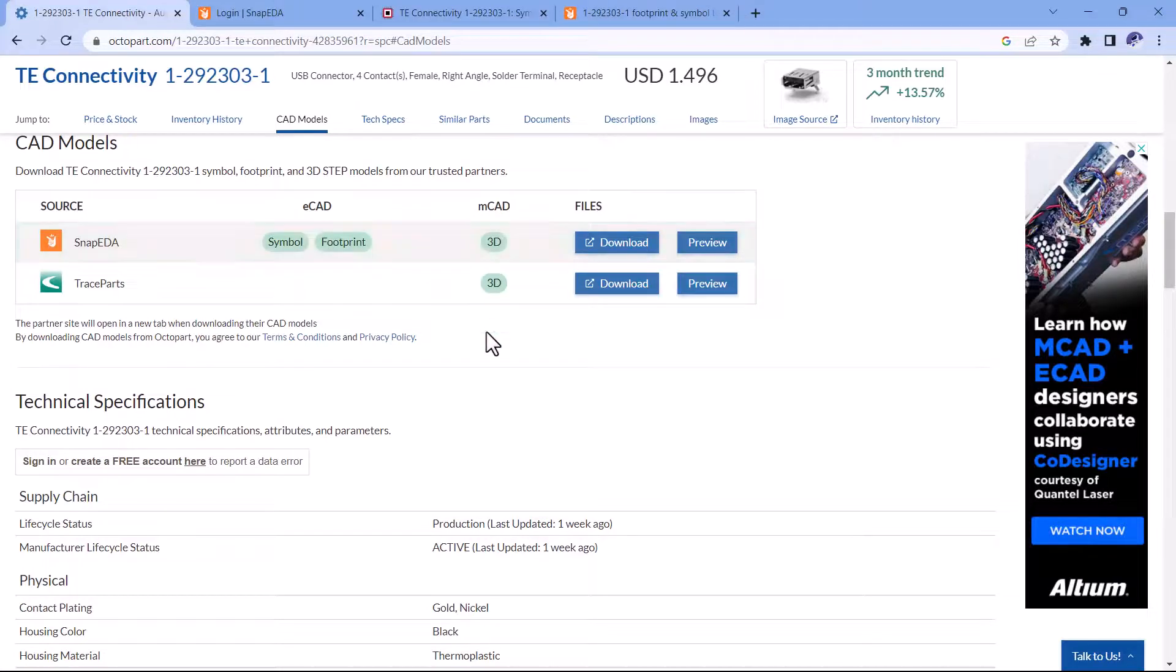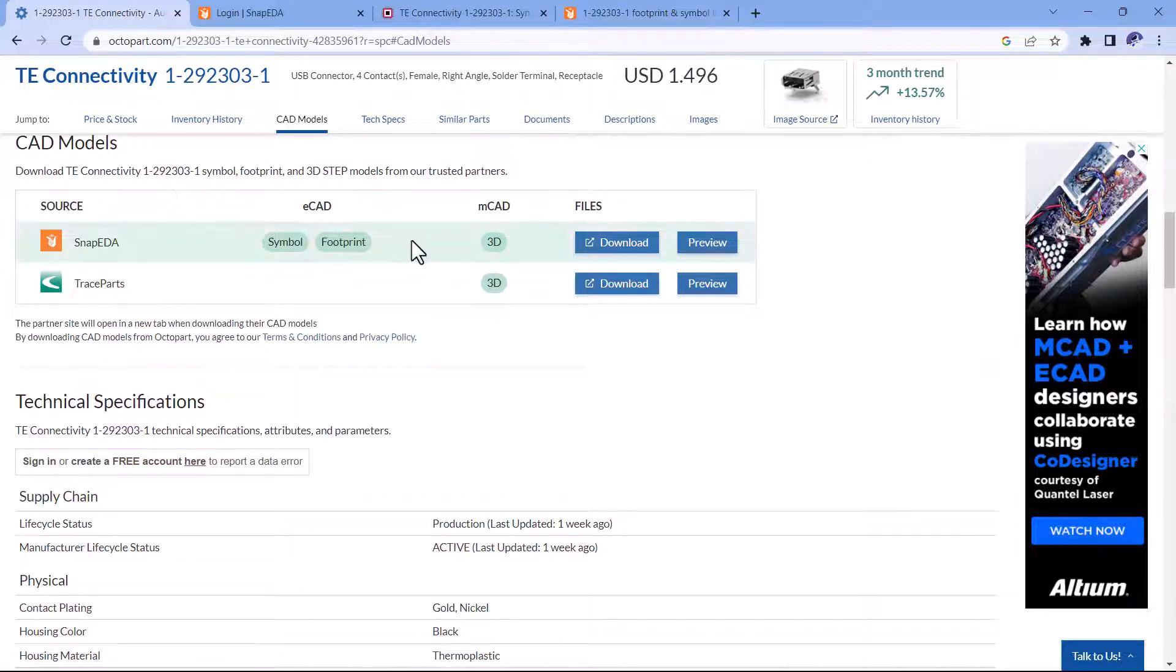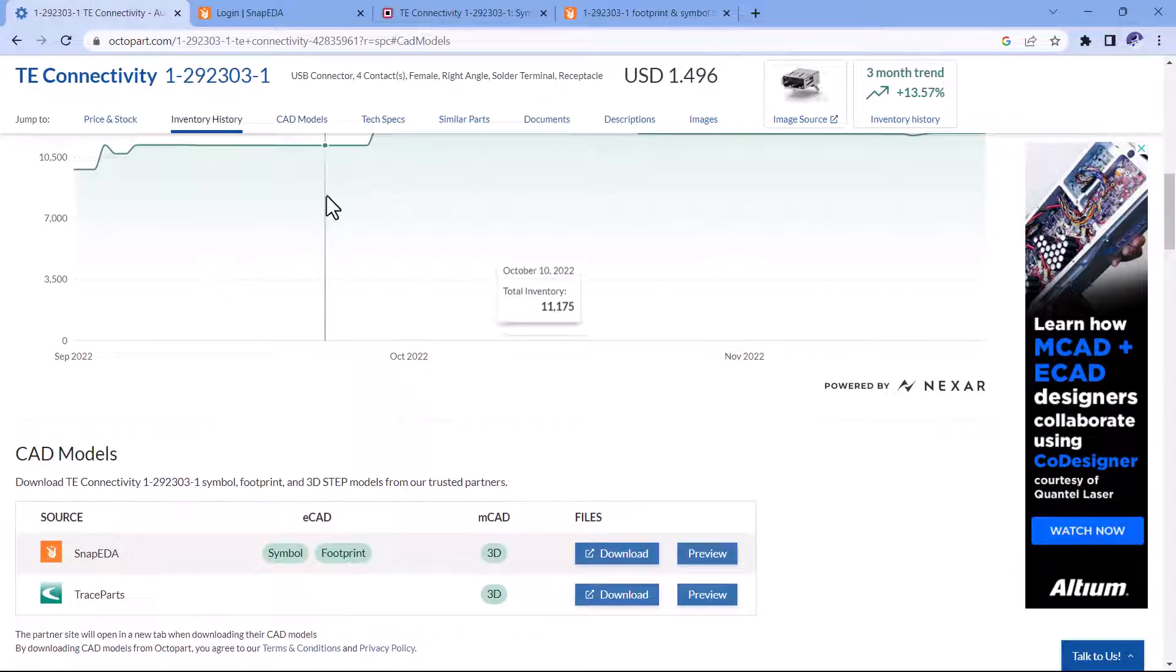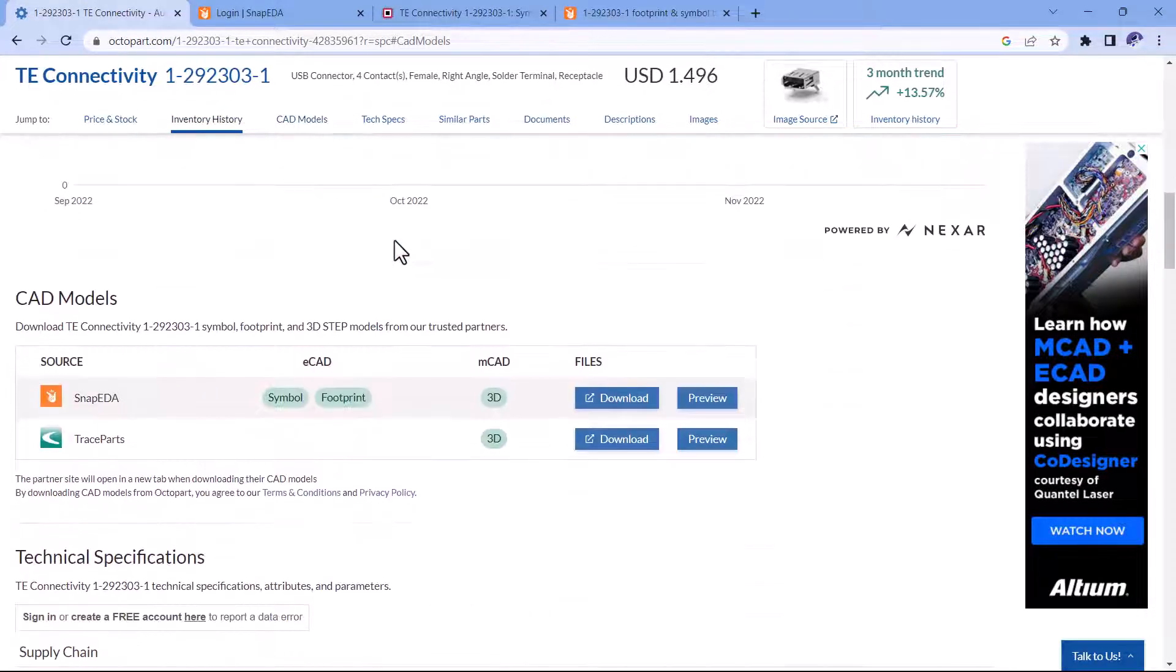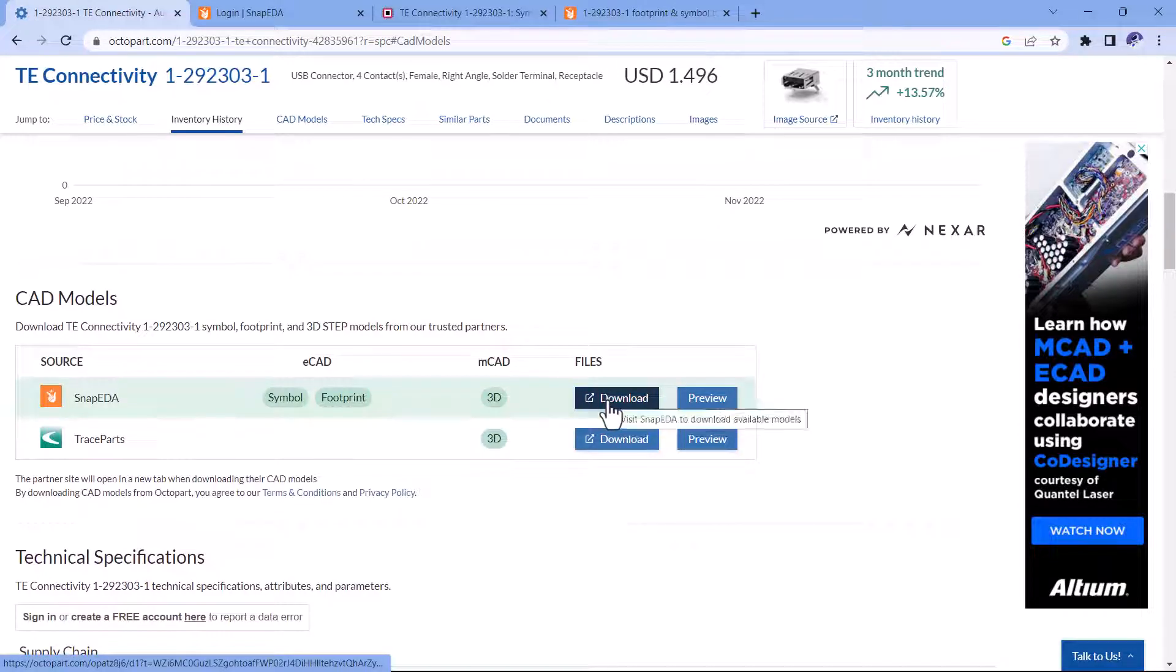So here you would go to the CAD model for this USB-A type connector, choose download, and then it will take you to the appropriate download link.